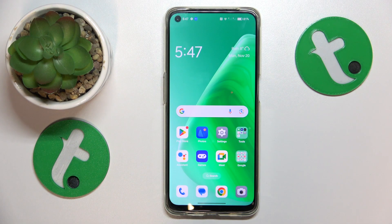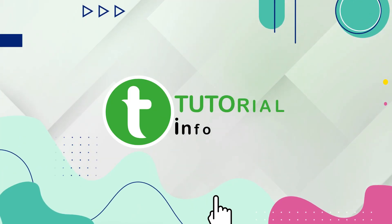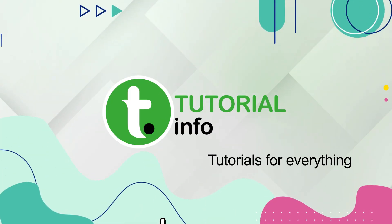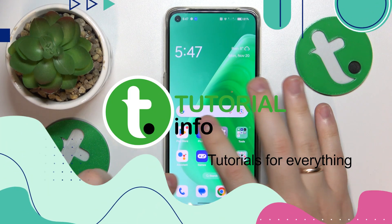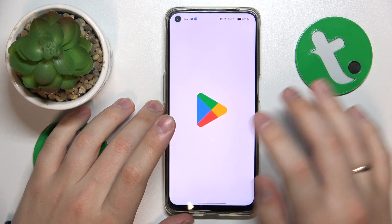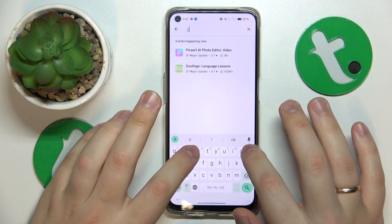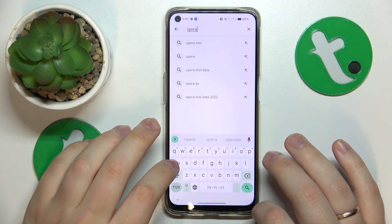This is OPPO F19 and today I'll show how you can download and install the OPPO browser on it. To start, you will need to launch the Google Play Store, then input the OPPO query into the search bar.